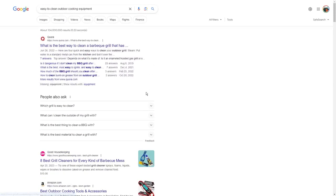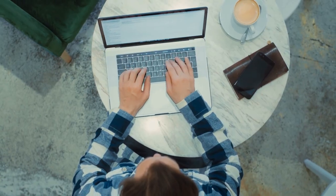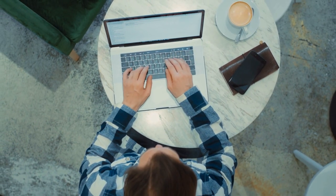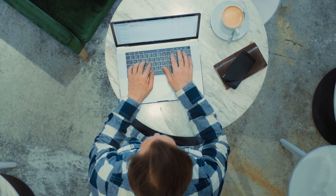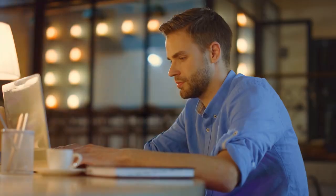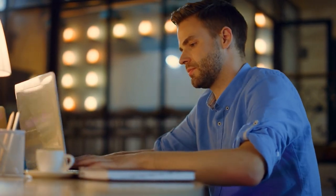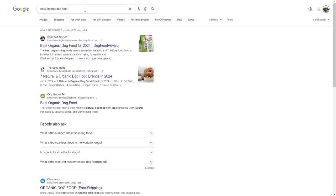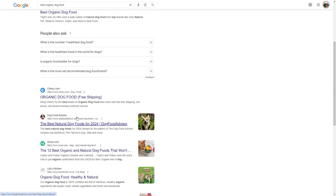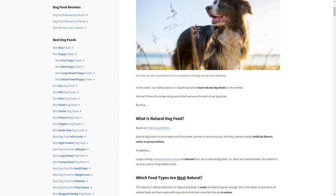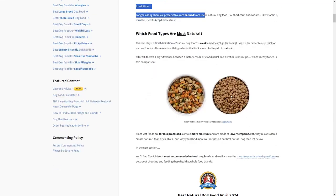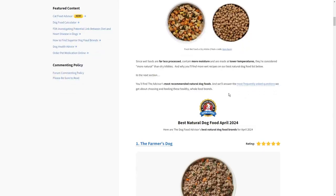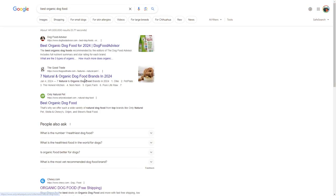In the past, making amazing content usually meant writing huge guides with tons of information. But today, what really matters is understanding what people are looking for when they search. We call this search intent. It's about knowing why someone is searching for something. They might be looking for information, wanting to buy something, or just browsing around. Let's take an example. Best organic dog food. People searching for this are probably not ready to buy right away. They're probably comparing different options. So if you create a page that compares different dog foods objectively, listing their good and bad points, it's likely to do well.